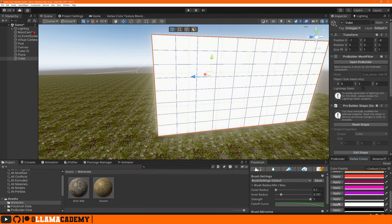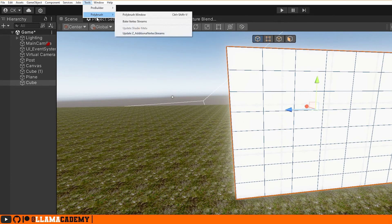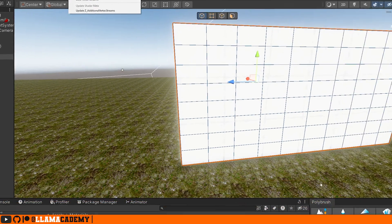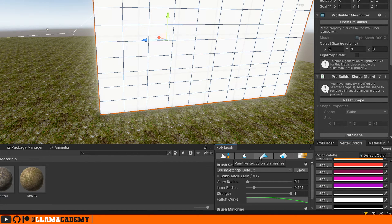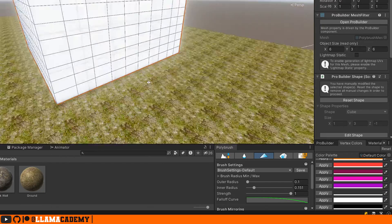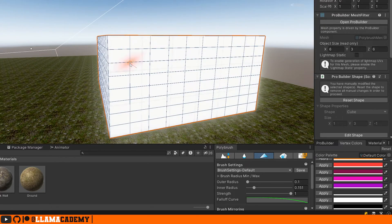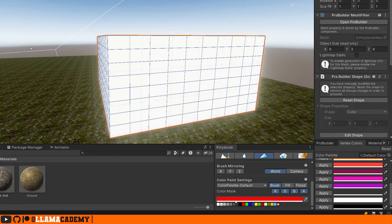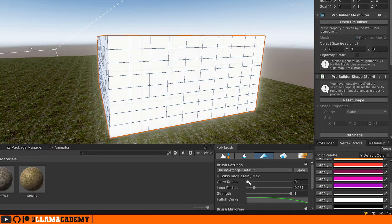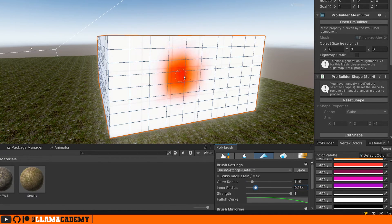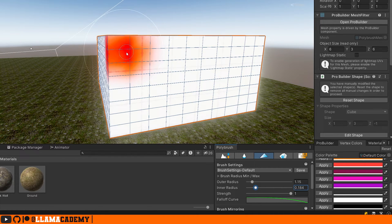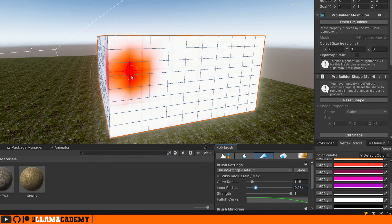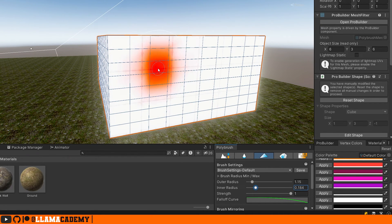And with PolyBrush, which by the way you can go to tools, PolyBrush, PolyBrush window to get this open, I just docked it to the bottom. The middle icon allows us to paint vertex colors onto a mesh. So if we set up a color mask of red, we can see it'll let us paint some red vertex colors onto that object.